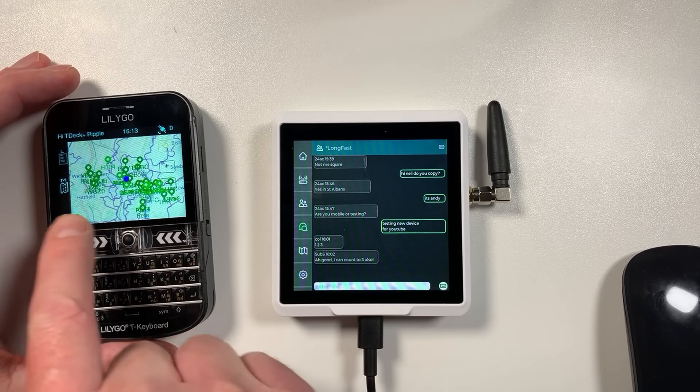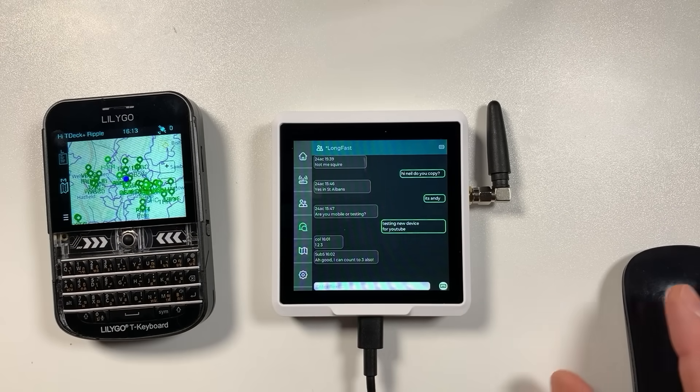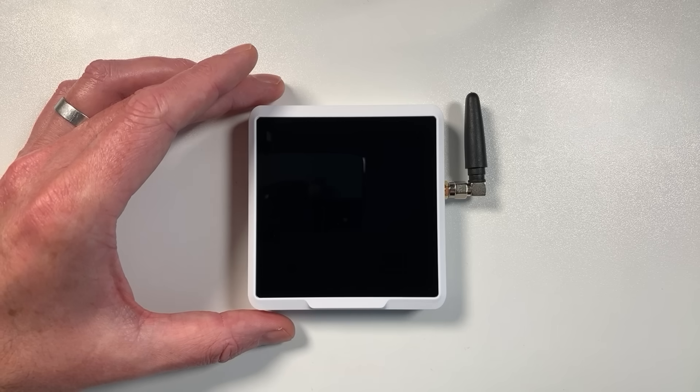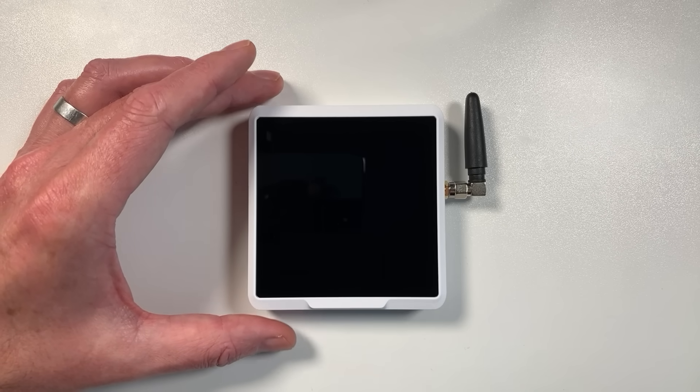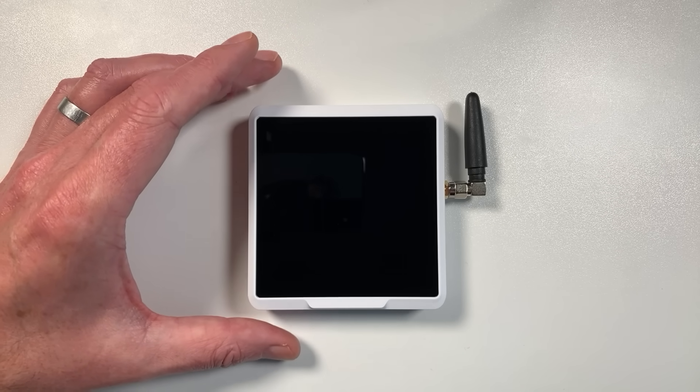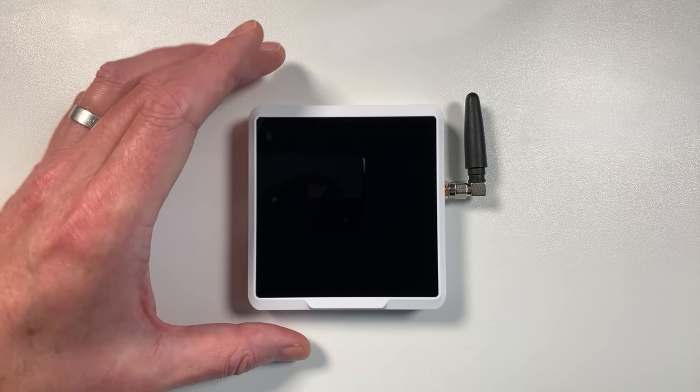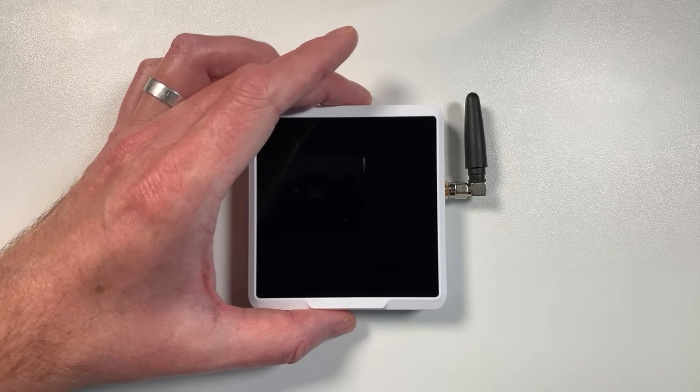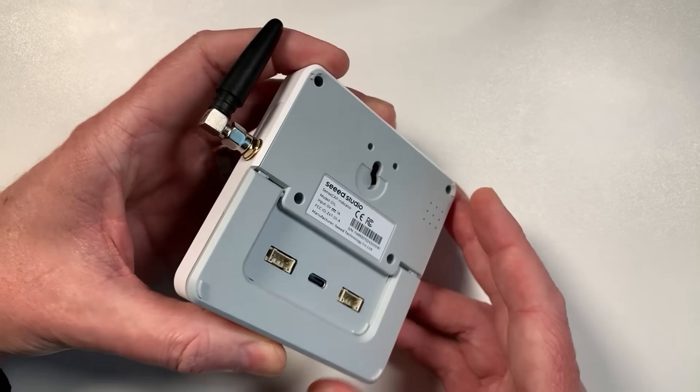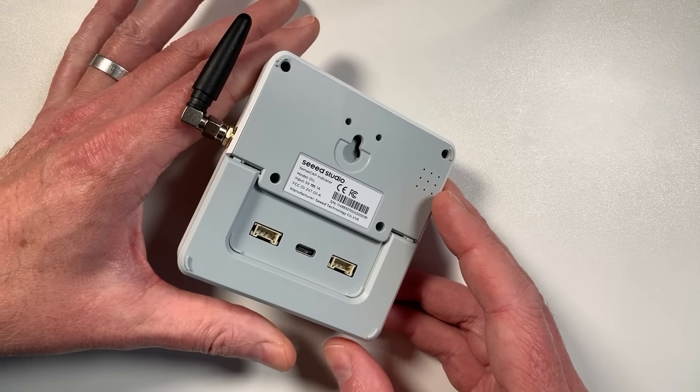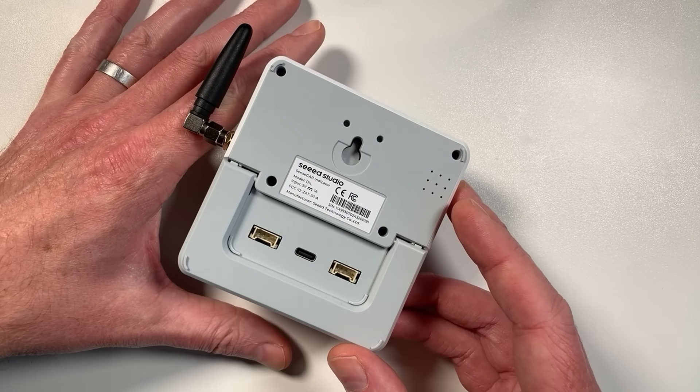Welcome back to the channel guys, hope everyone's doing well. Today we're going to be looking at this device.